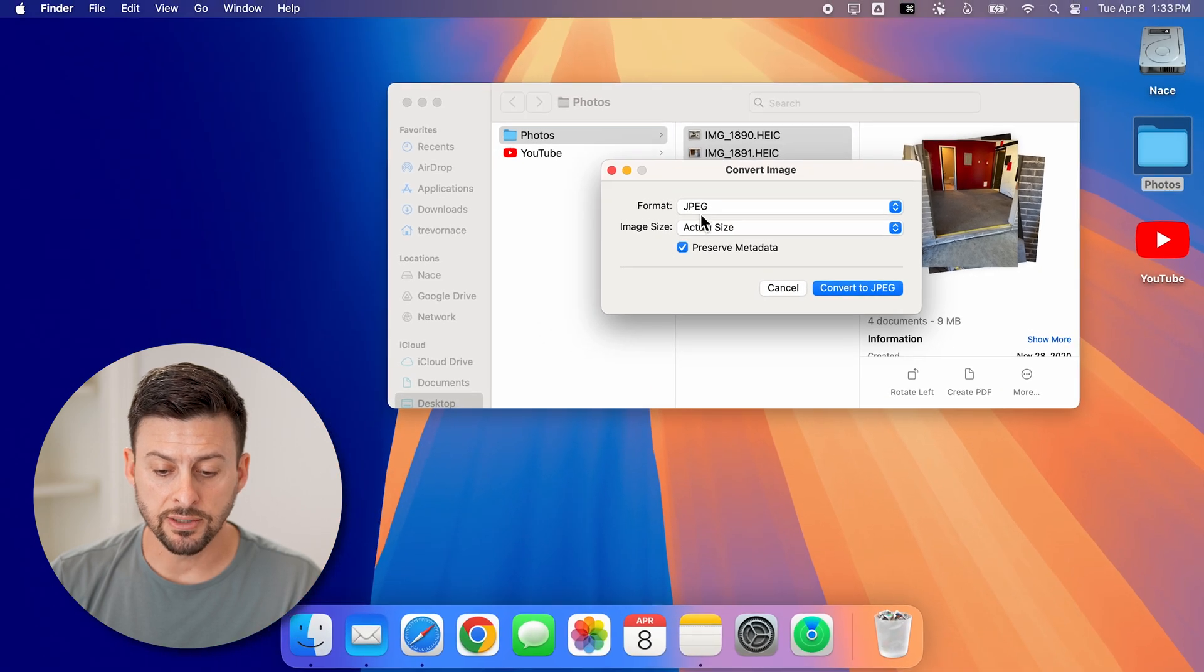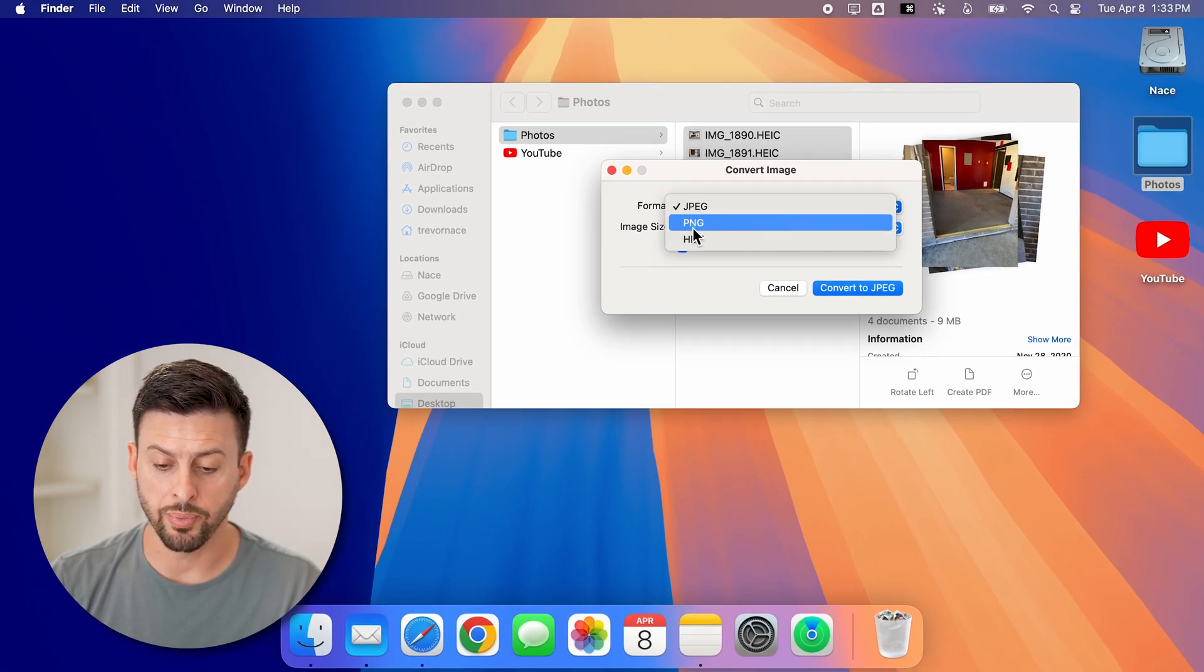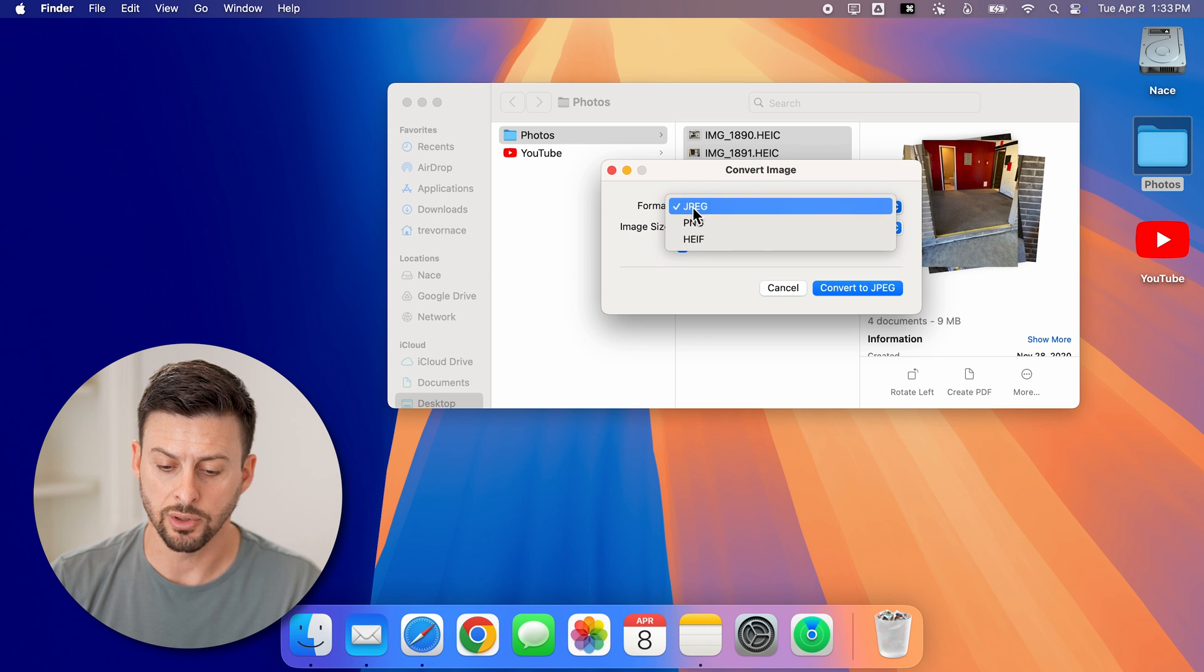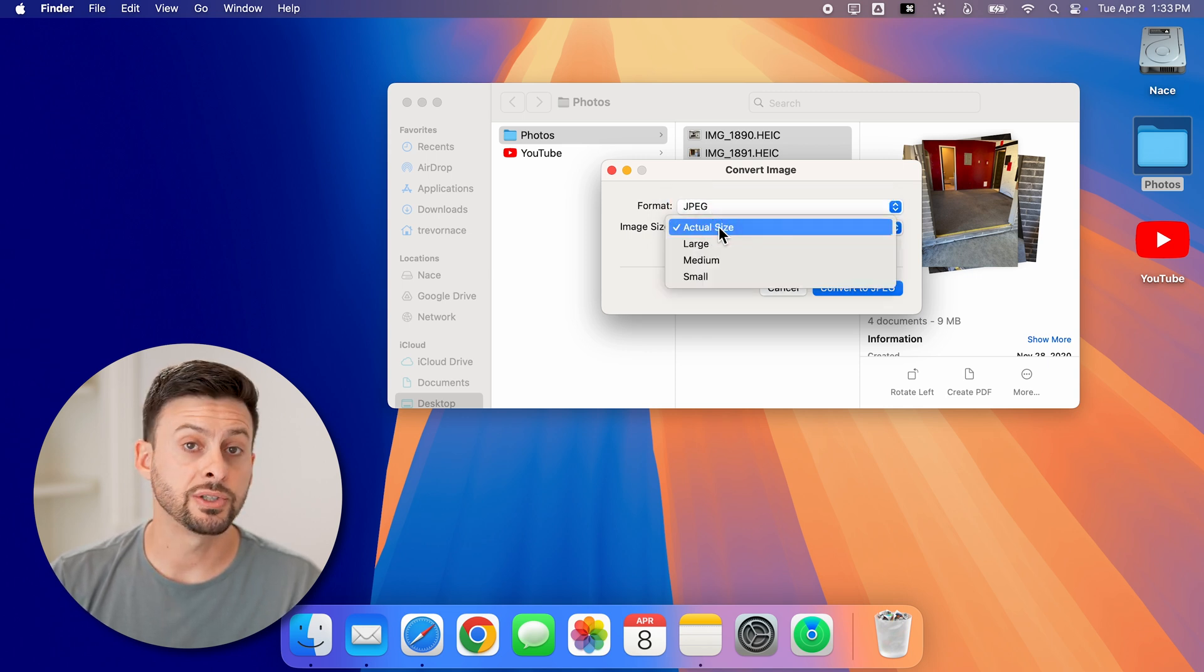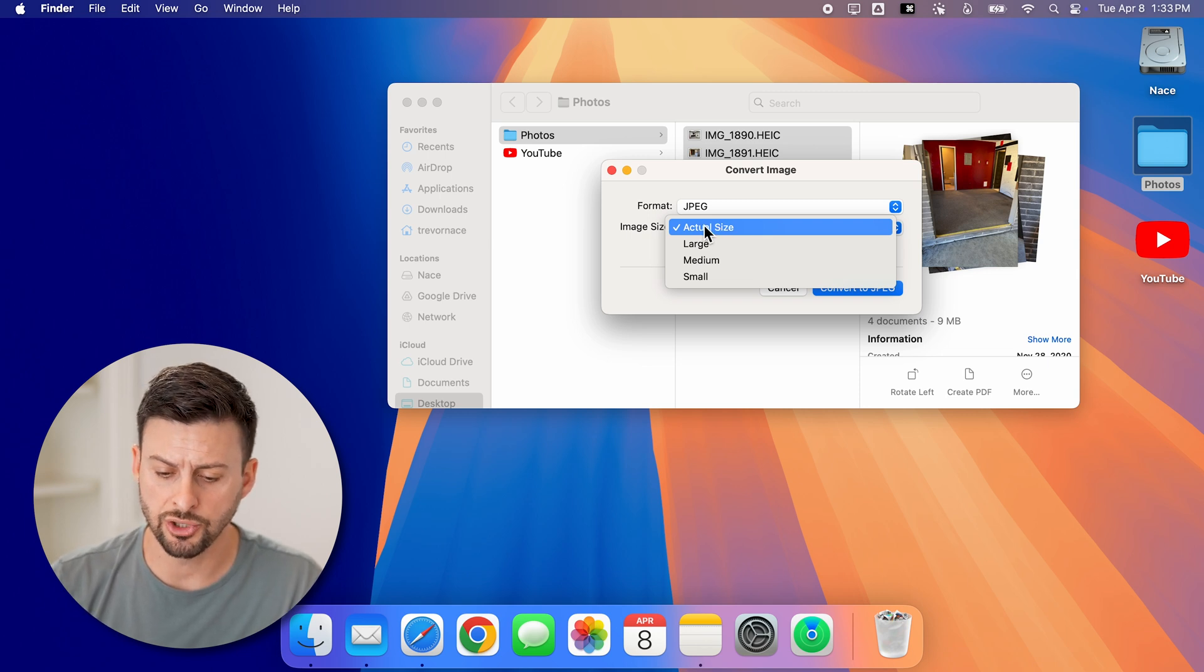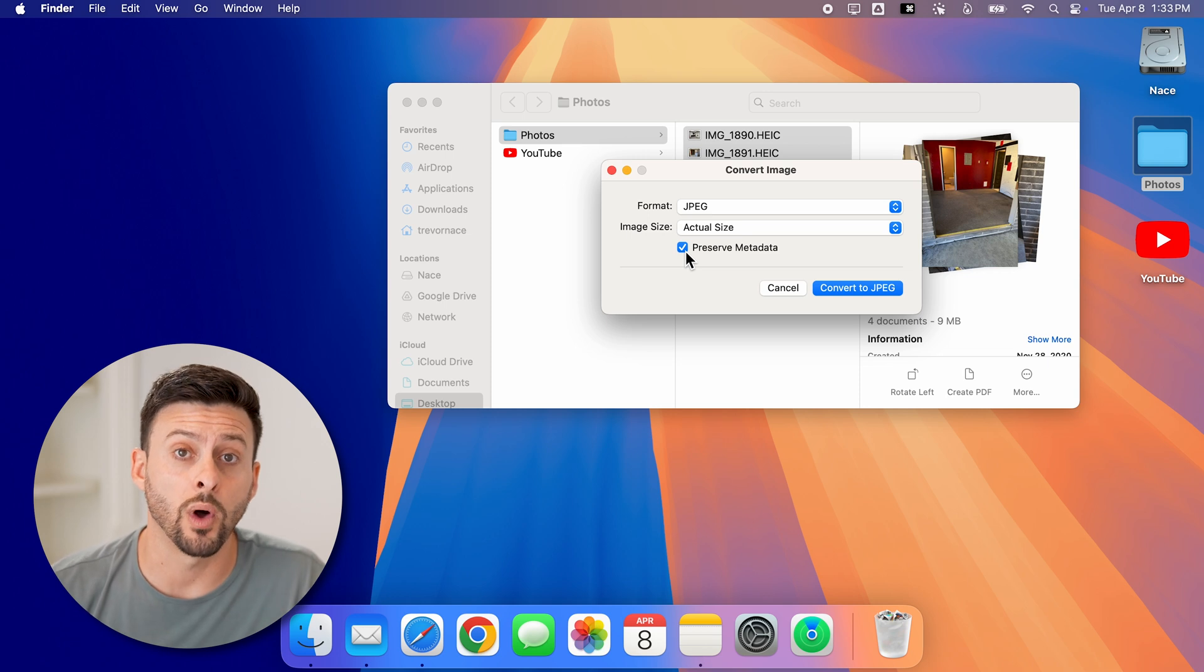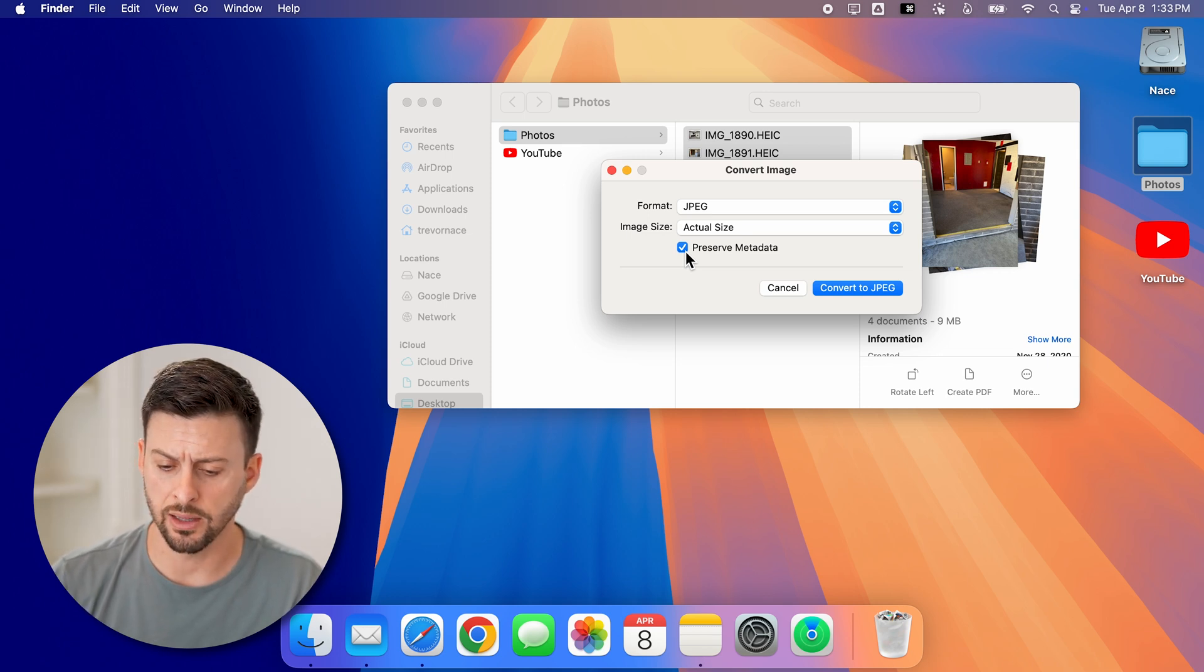And now it says format. I can format it to JPEG or PNG or HEIF. So let's keep it at JPEG here. For the image size, you can choose to reduce the size of it, but let's just keep it at the actual size. And you can choose to either wipe out or preserve the metadata. Let's just keep it in.